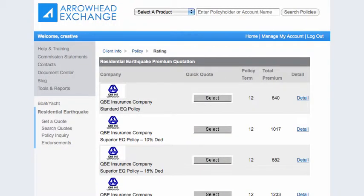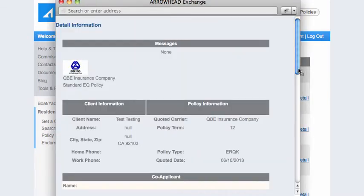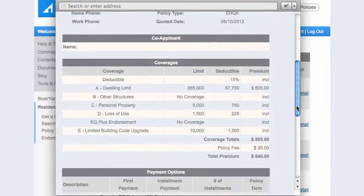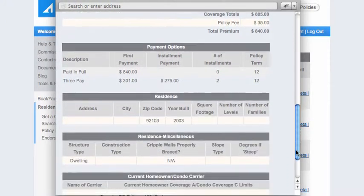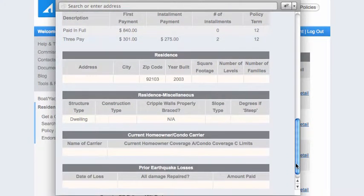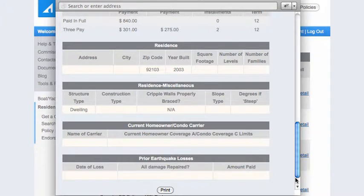And that's it. Here are your quote options, which vary by the amount of coverage and deductible. For a breakdown of coverage and premium, click the Detail options to the right and a new browser window will open, displaying the coverage limits, deductibles, and premium for that particular option. You can also scroll to the bottom of these detail screens to download the quote sheet as a PDF. Then you can print it or email it to your prospective client.